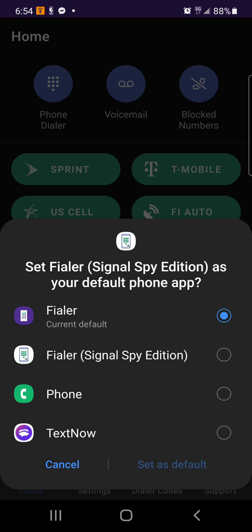So it says set Filer Signal Spy Edition as your default phone app. Current default is Filer Signal Spy, Phone, TextNow. Y'all already know how I feel about TextNow - it's boss for free. If you don't want to spend money, get TextNow. If you want to spend a little money, get Google Fi because you have all the networks - whether you're roaming or not, you have all the networks: AT&T, Verizon, Sprint, T-Mobile, US Cellular. You have all the carriers. No pun intended, this is all facts.